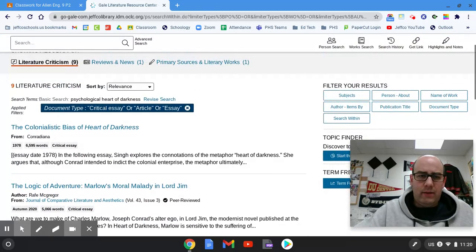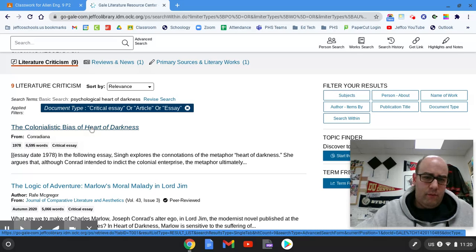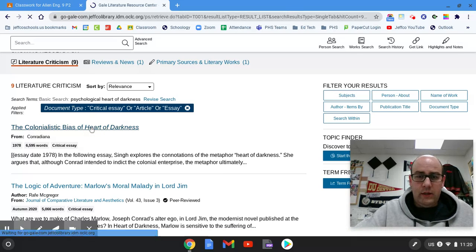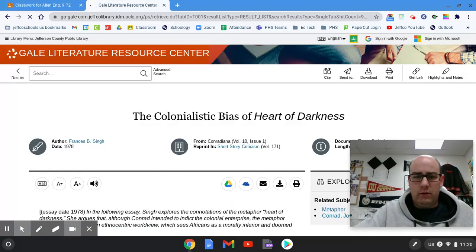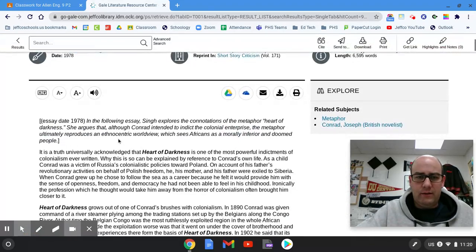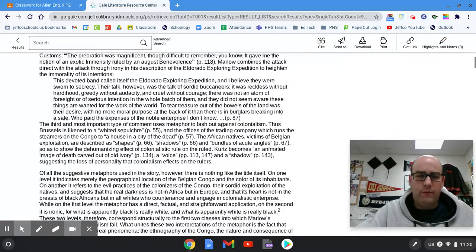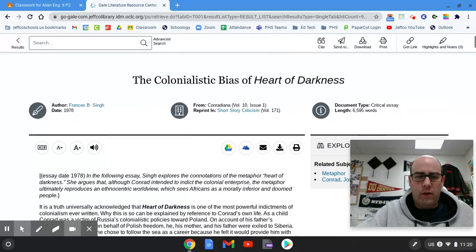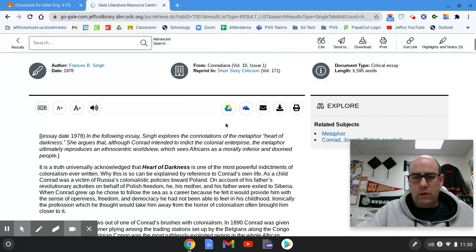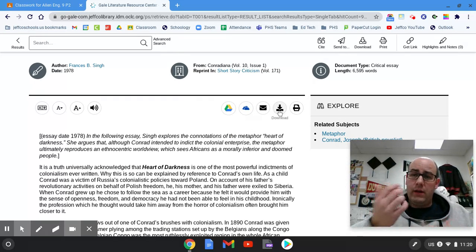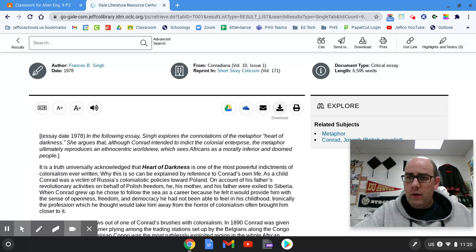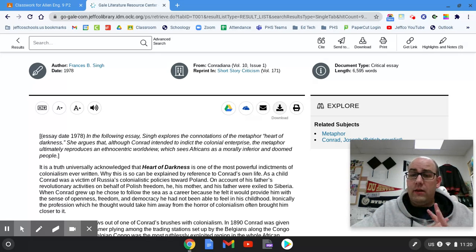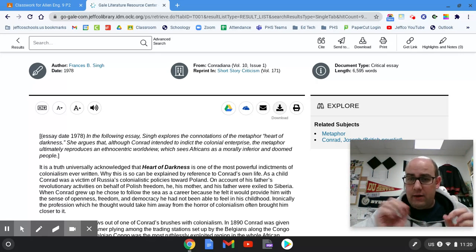Let's say for some reason I want this one — maybe I don't — but you're gonna click on it and start scanning through the article. And then you'll say, oh, I really like this, I want this article. So you can download it right here and it'll download as a PDF, and then you can use it in Kami and annotate it in Kami.